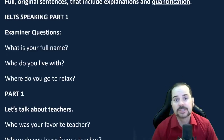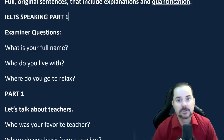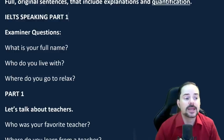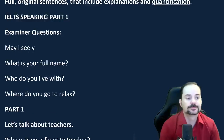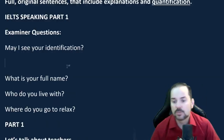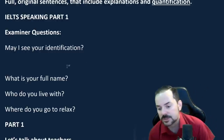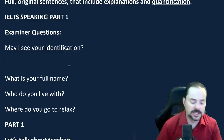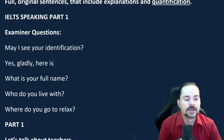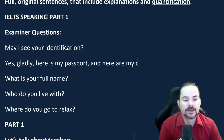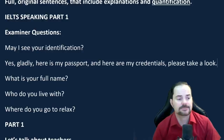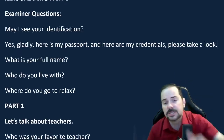For IELTS Speaking Part 1, the examiner says: 'May I see your identification?' Here's a band 9 start: 'Yes, gladly. Here is my passport and here are my credentials. Please take a look.' Nipah's answer was: 'Yes, of course. Here is my passport. Please take a look.' — also very good.